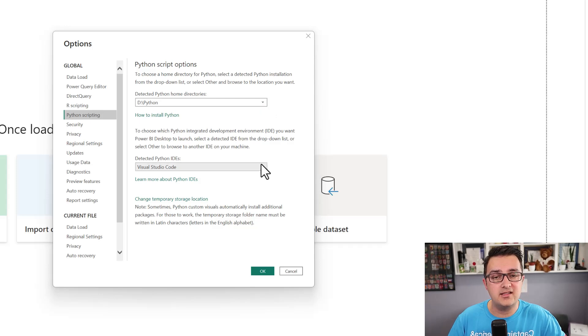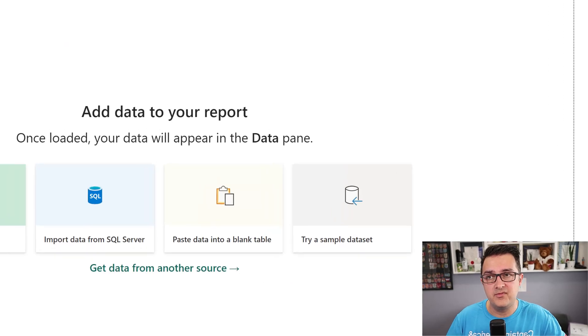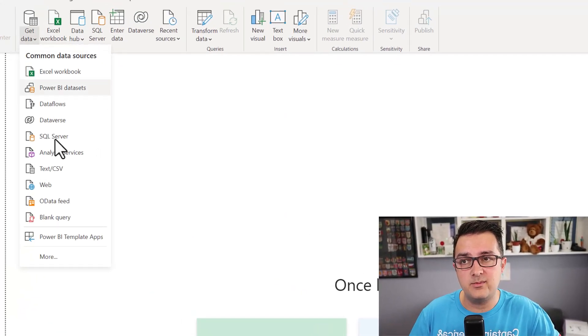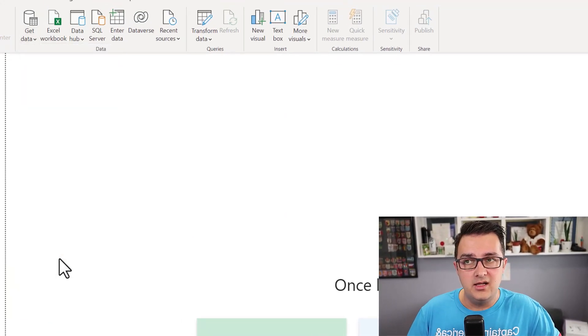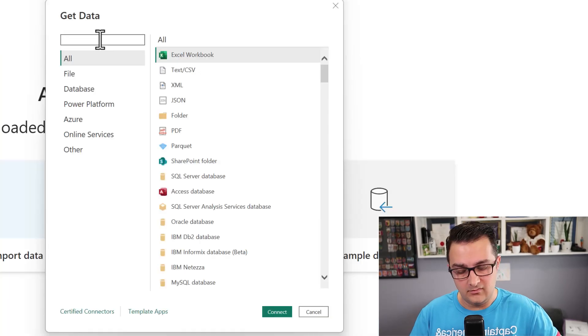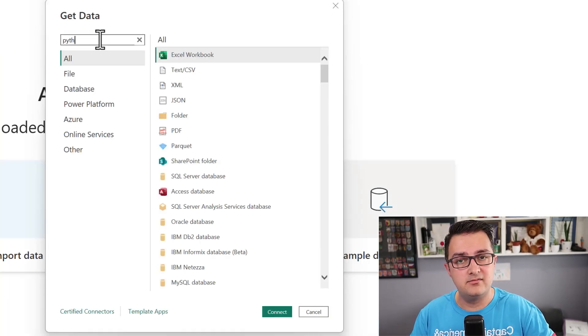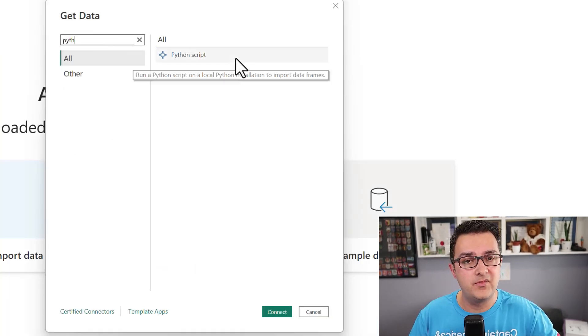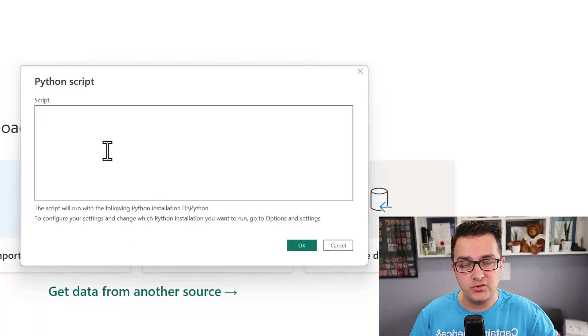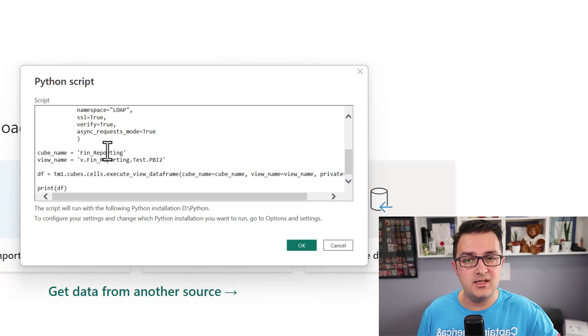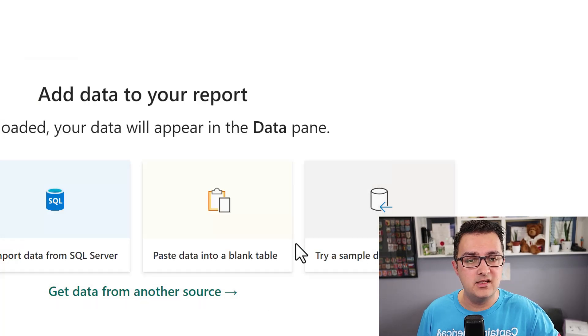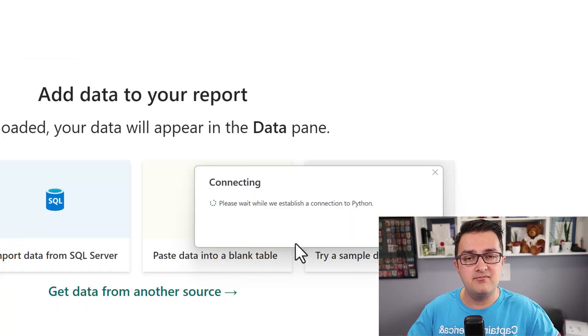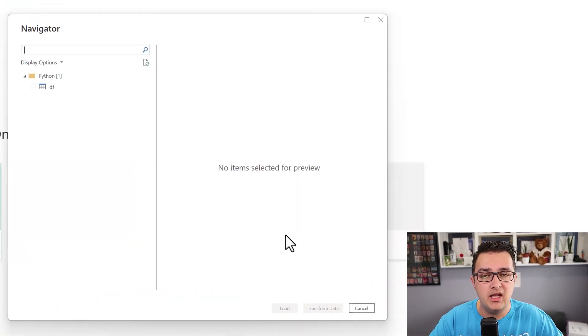Coming back to the Get Data tool, I'm going to search for Python, select Python script, and connect. We're just going to paste in that code snippet, the same one you saw there, and click OK.